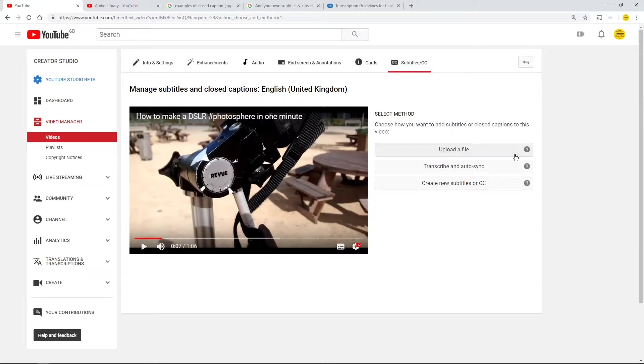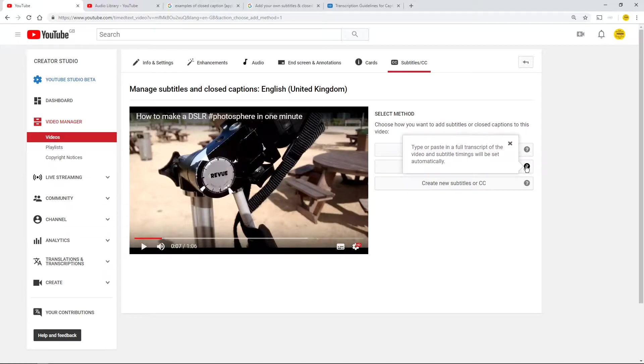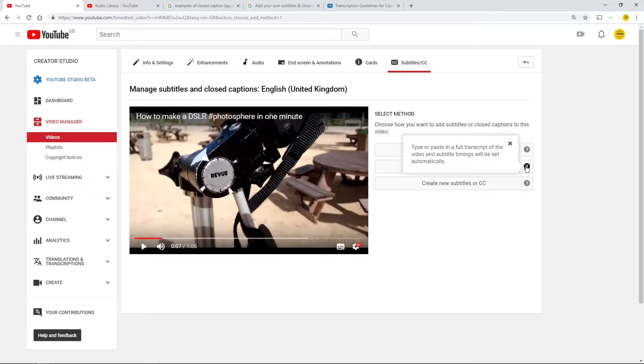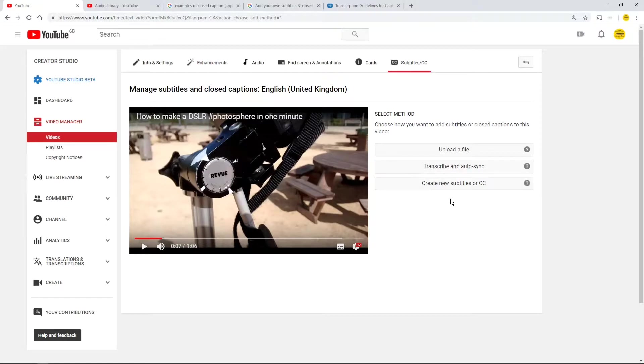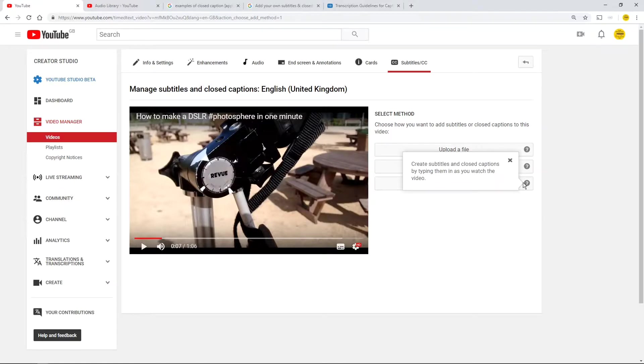Okay, type or paste in a full transcript of the video and subtitle timings will be set automatically. That's lovely to type it or paste it, but again I'm a bit squirmy because I don't have one. Number three: create new subtitles or closed captions. Create subtitles and closed captions by typing them in as you watch the video. That's got to be easy hasn't it?